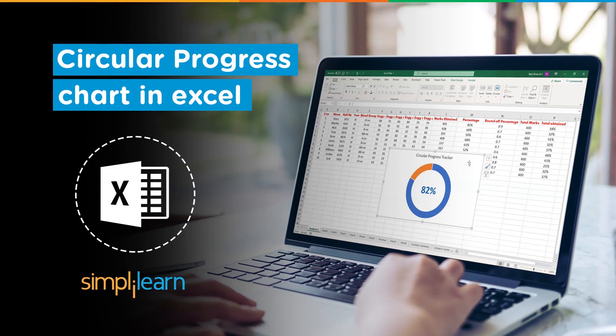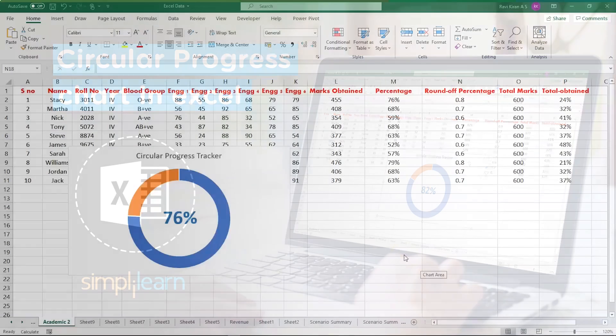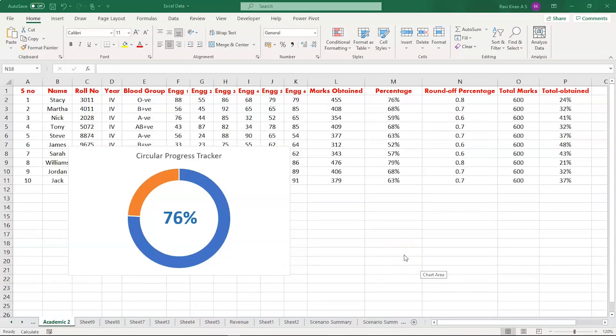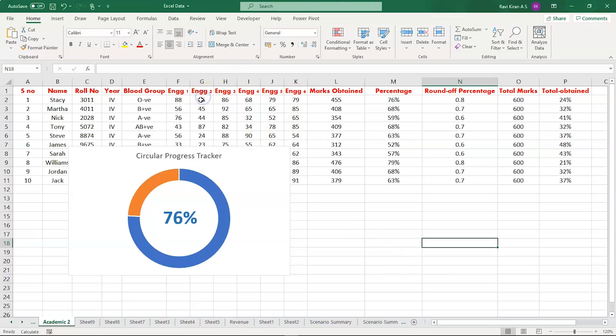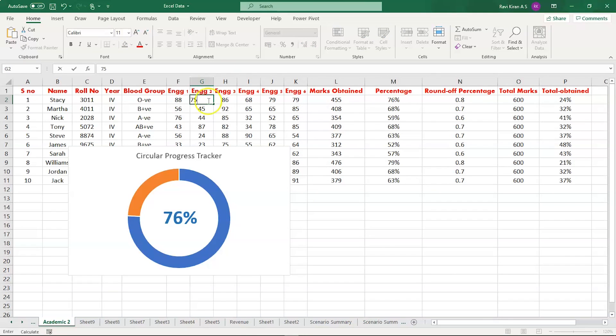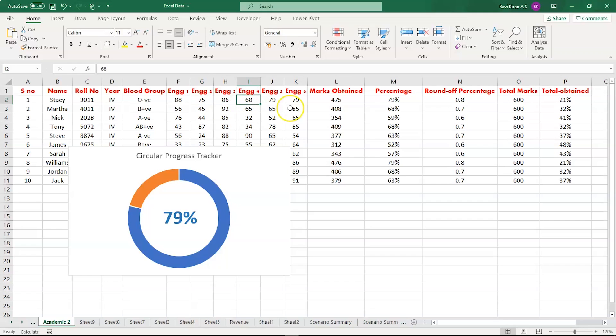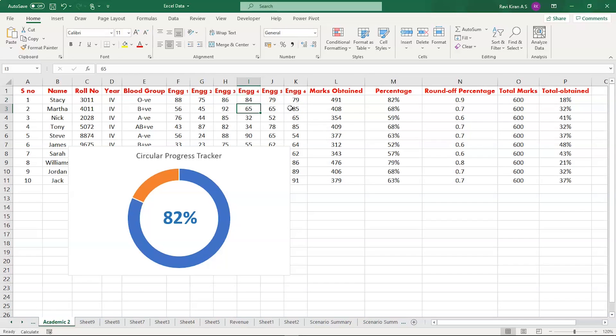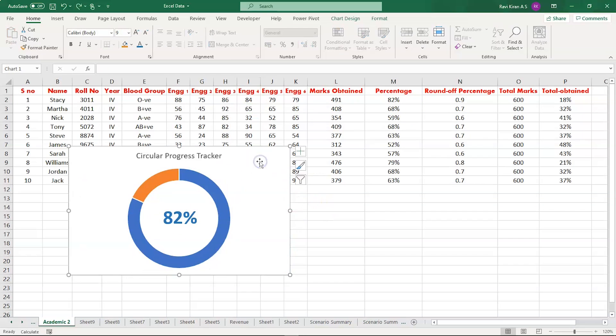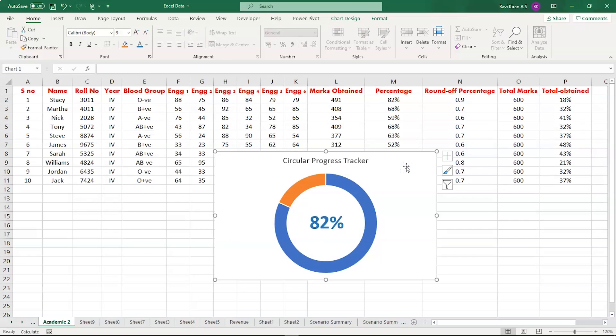Hey everyone, welcome to Simply Learn's YouTube channel. On my screen you can see a circular progress tracker tracking the percentage of the first student, Stacy. Now let's change Stacy's marks in the engineering subject from 55 to 75 and from 68 to 84. You can see the percentage is getting changed and the same is implemented on the progress tracker. Interesting, right?